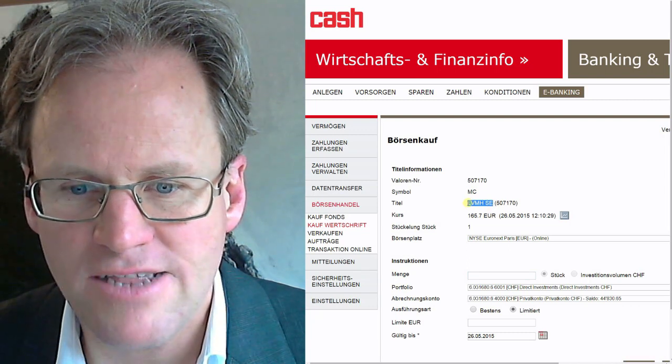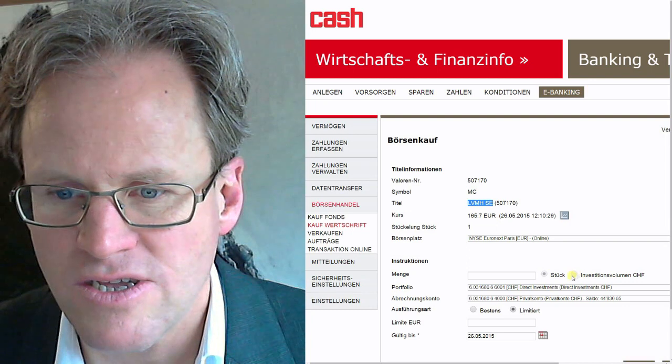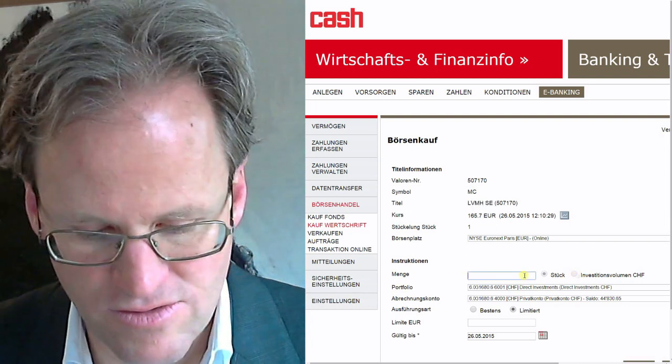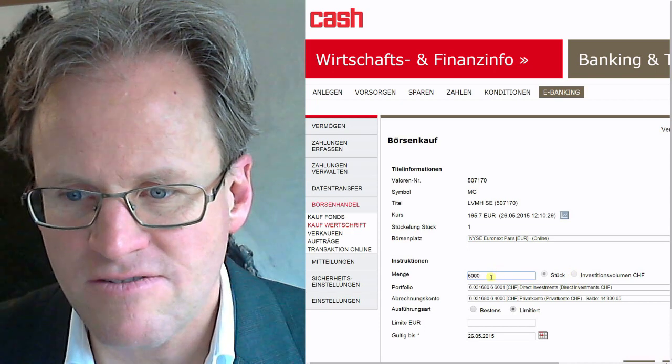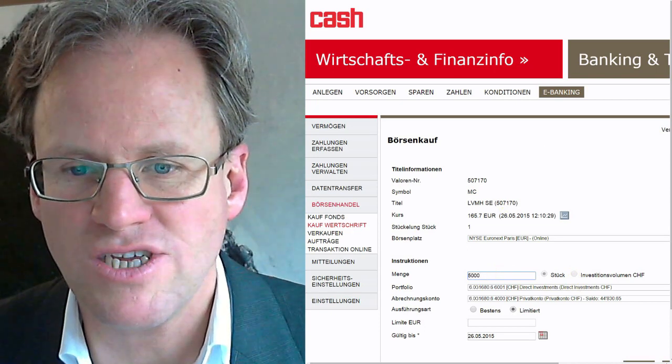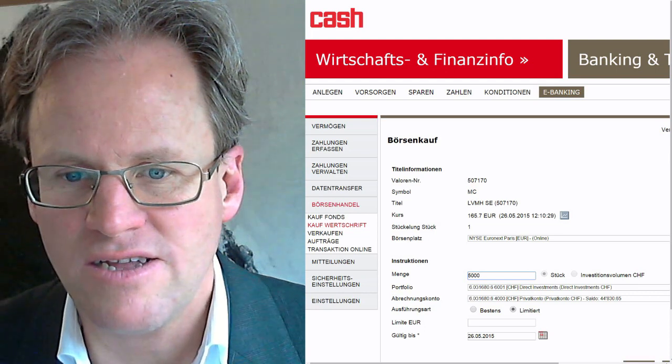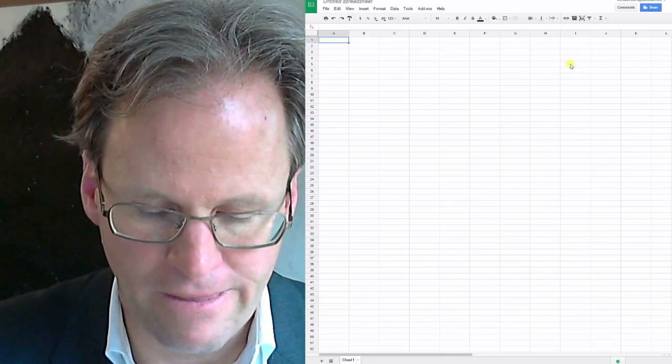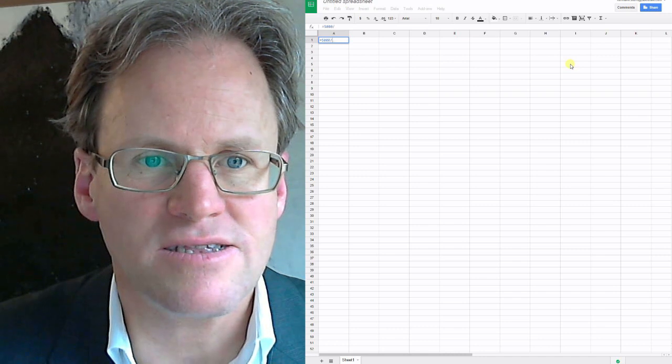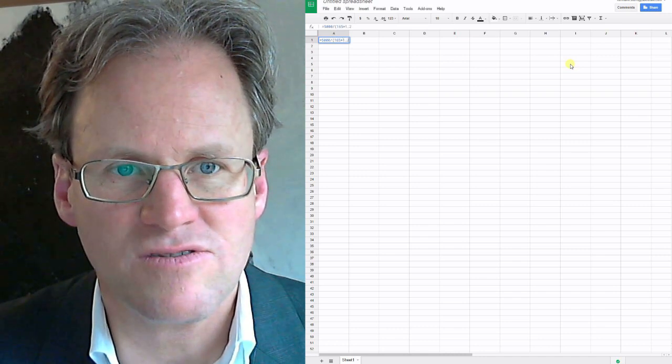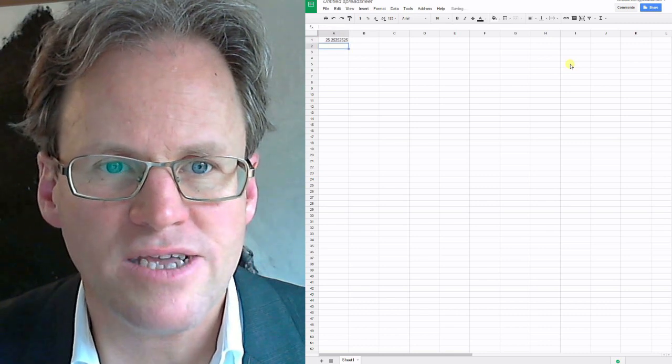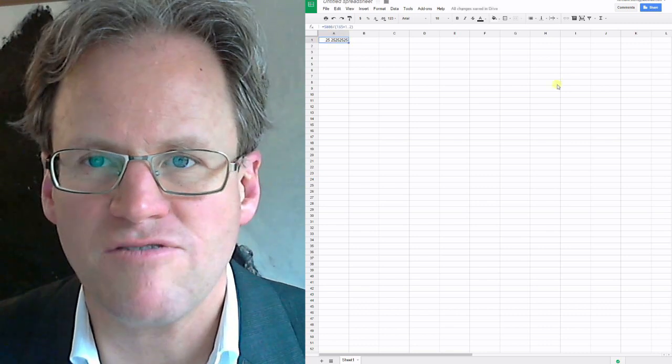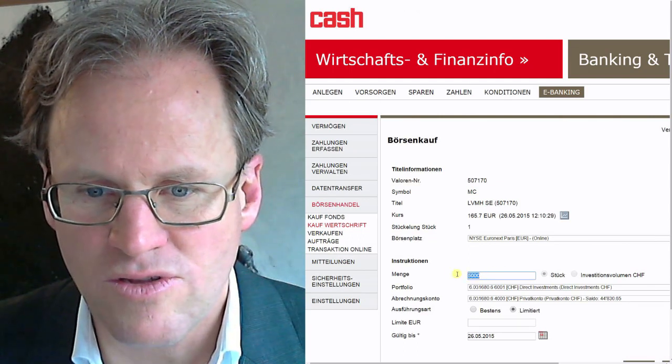We need to calculate how many stocks we want. I want stocks for 5,000 francs. This doesn't work here, so I go to my spreadsheet. I have 165 euro. I divide 5,000 by 165 times 120, which gives me 25 stocks. That's what we are going to buy - 25 stocks of Nestle.